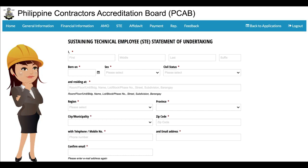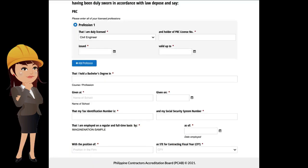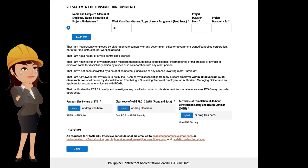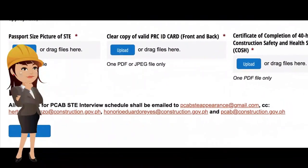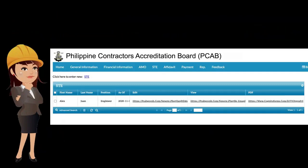Updates and messages will be coursed through the contact information provided. The second part requires the STE's details on PRC license, educational background, and employment. The third part requires completing the table of the STE's statement of construction experience. Once completed, the applicant shall provide supplementary requirements for upload including copies of identification photo, PRC ID, and certificate of completion of the 40-hour construction safety and health seminar. The applicant shall also schedule an interview by sending an email to pcabsteappearance@gmail.com and copying the concerned parties.